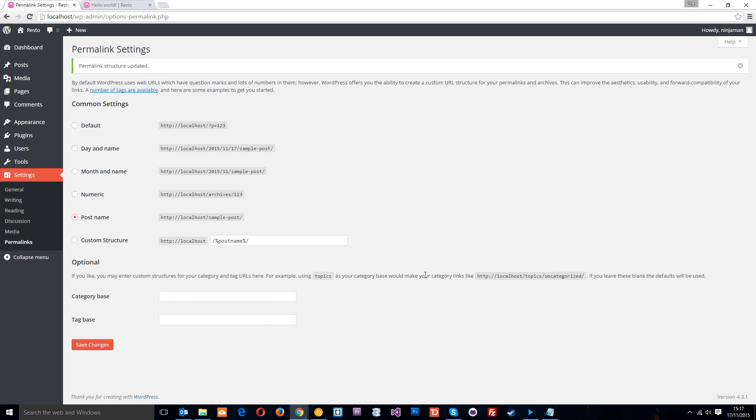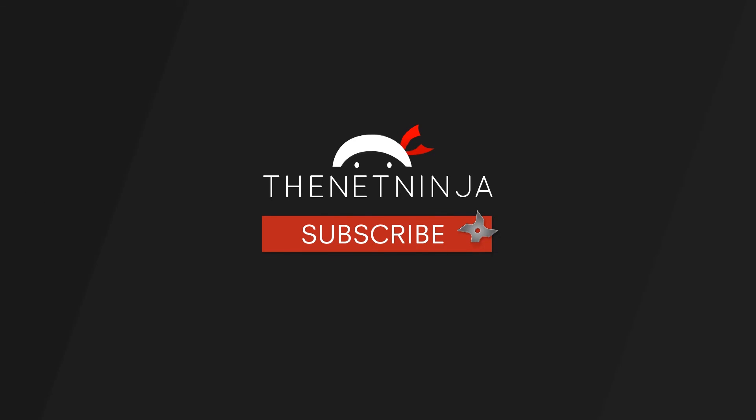So that is how we change the permalinks guys. If you have any questions whatsoever, feel free to drop a comment down below. Otherwise guys, I'm going to see you in the very next tutorial.